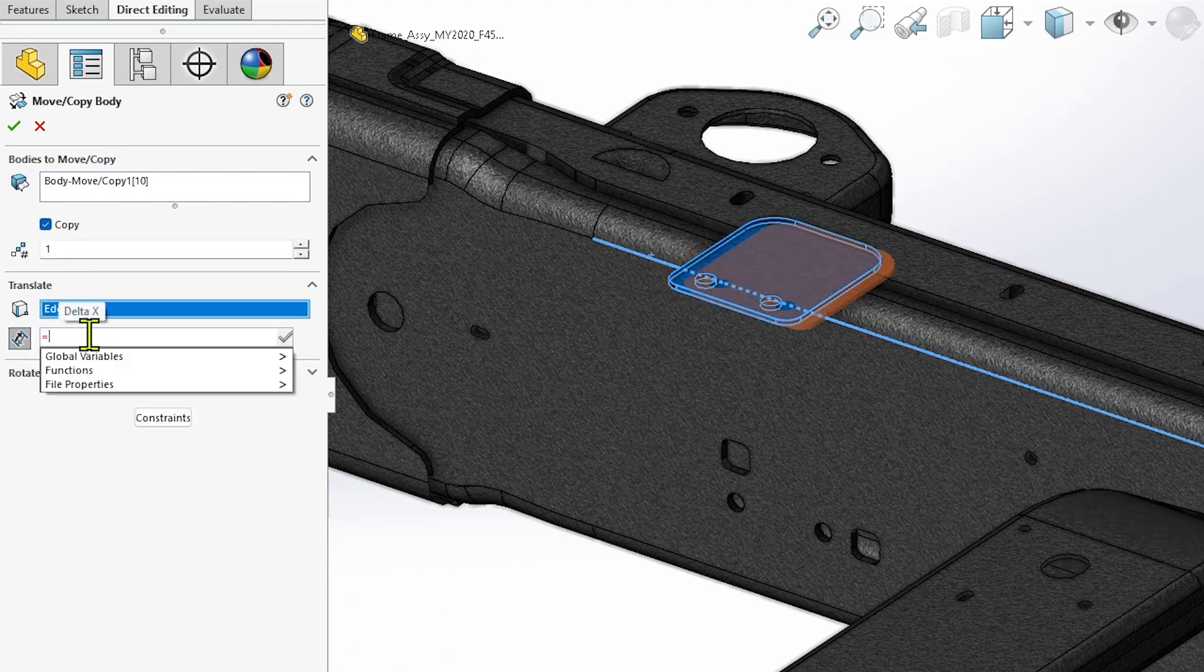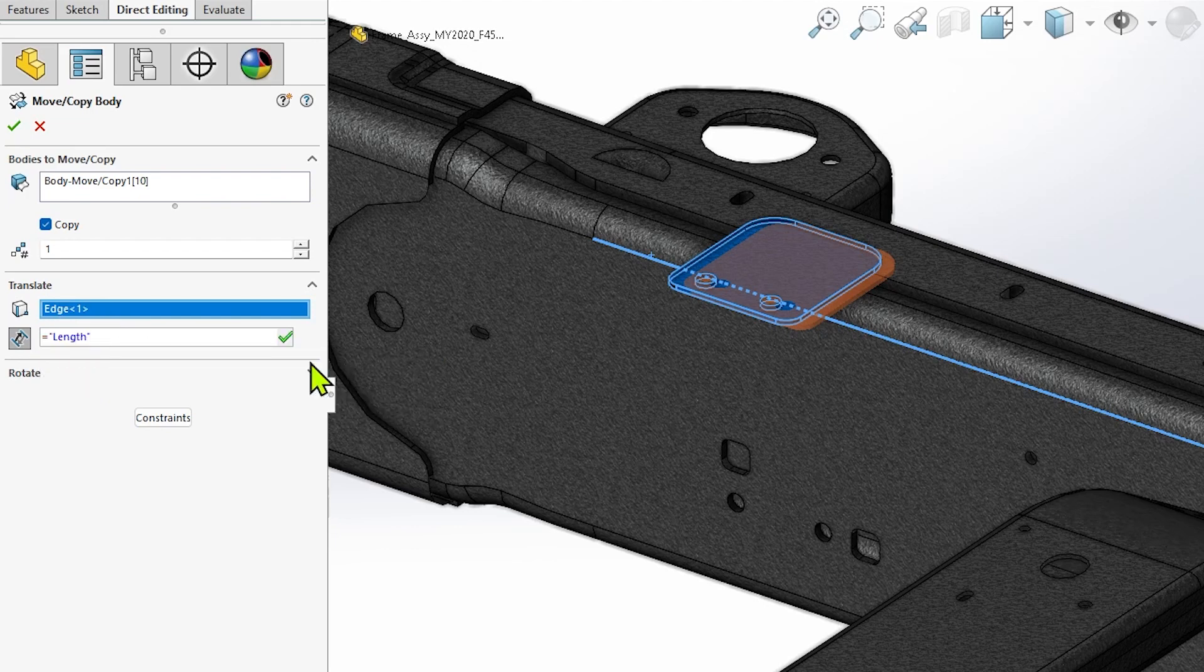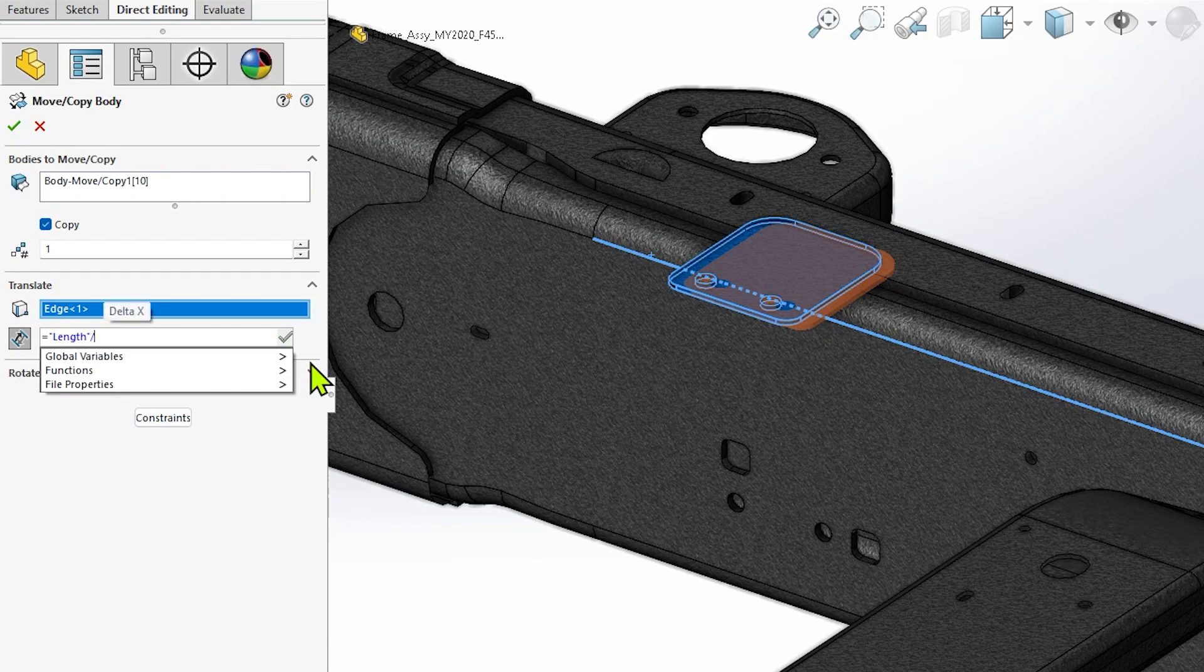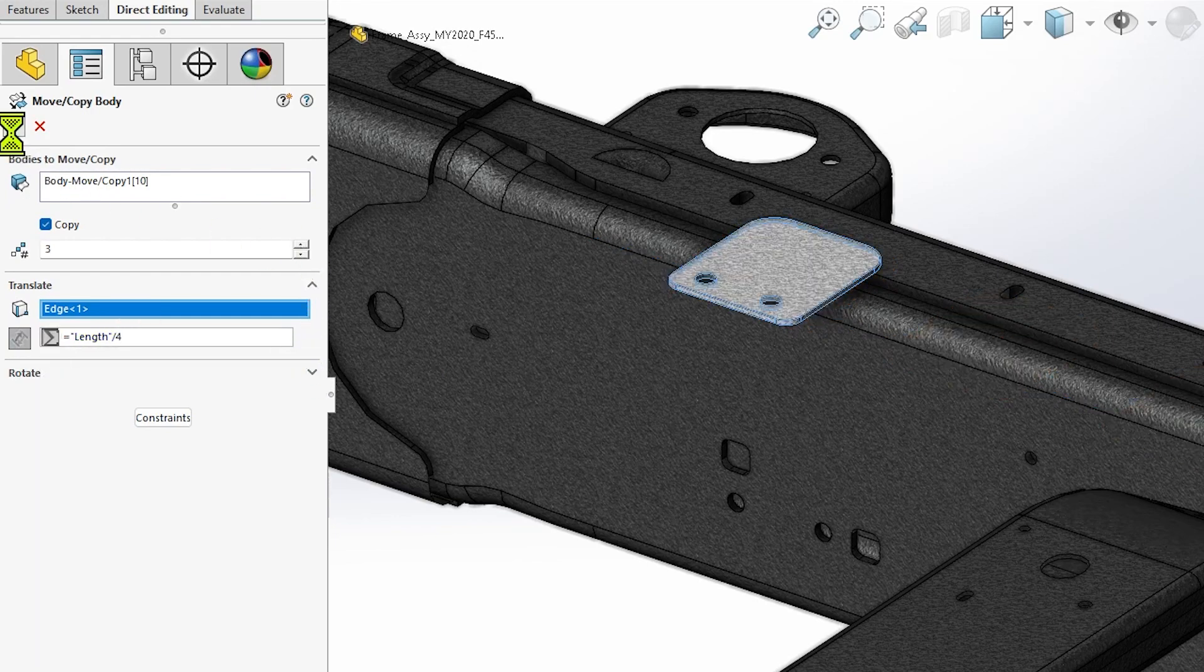You'll notice global variables, functions, and file properties appear similar to other equation dialogues. You can use these as you see fit, along with operators and constants, to build out equations and create more powerful design intent for your models.